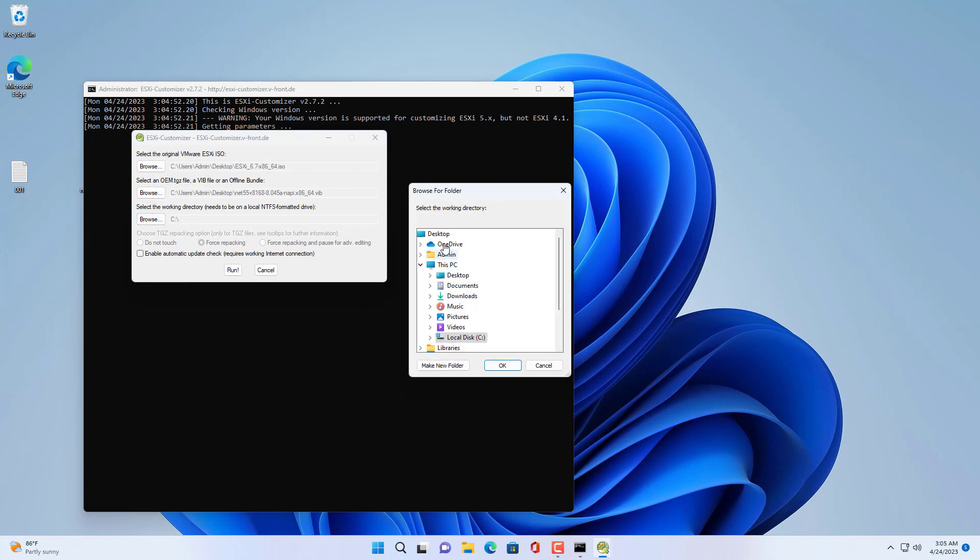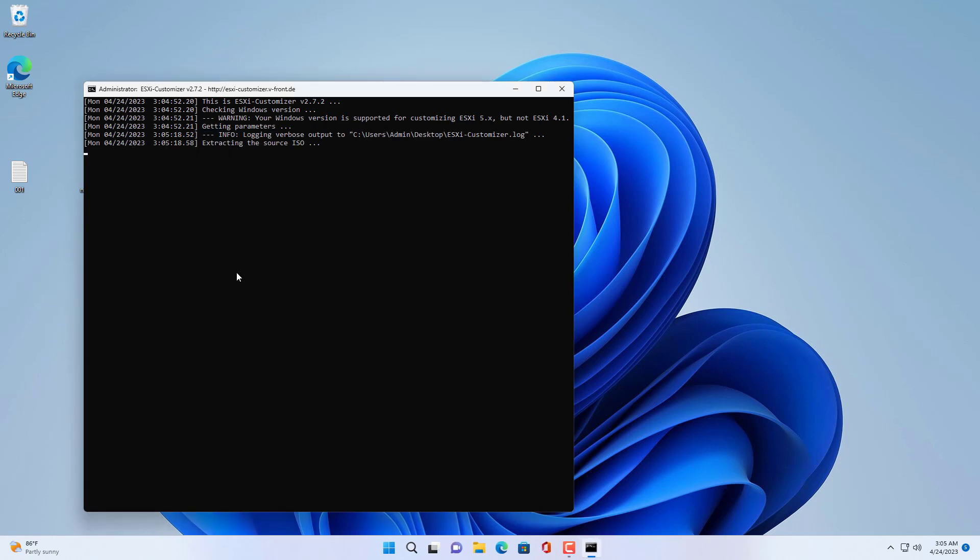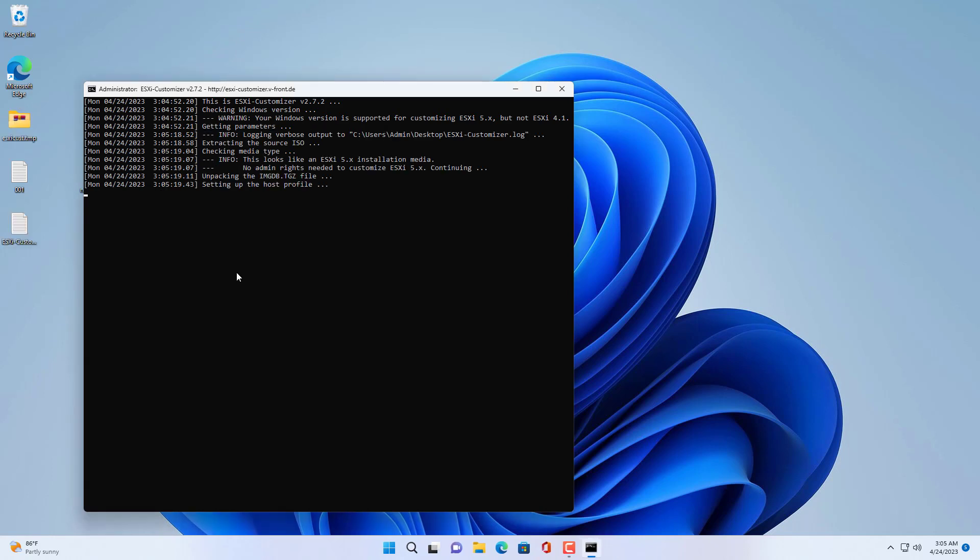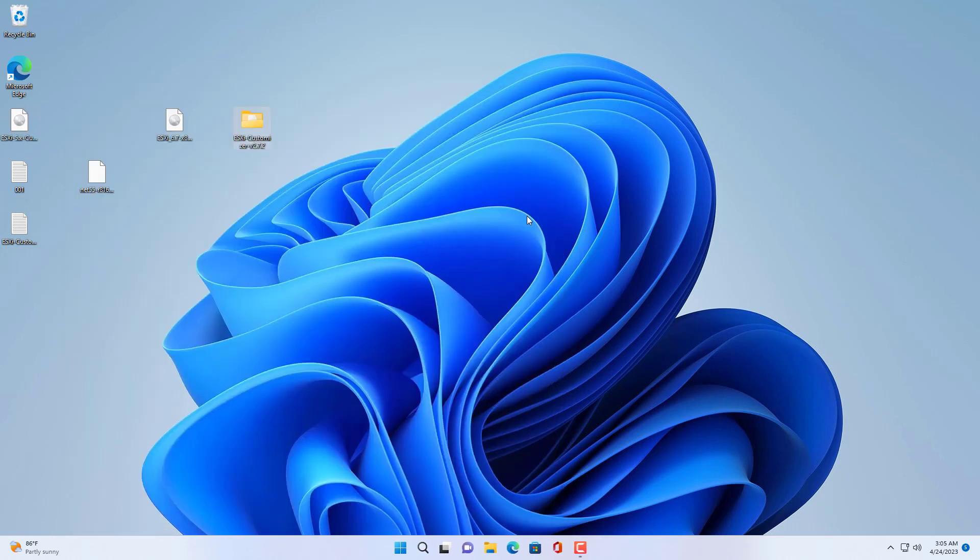You set up where to store the resulting file. Next you click run and wait. After a while you will have a custom ESXi installer.